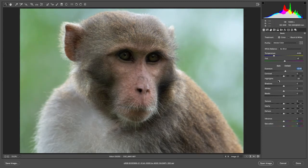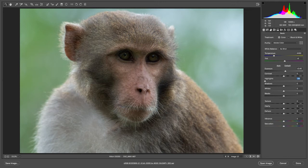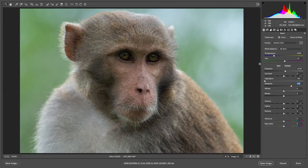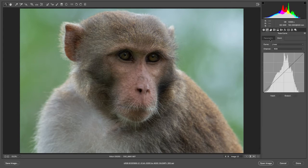I'm decreasing the highlights because the highlights are mostly on the head area and the background, with less on the subject since those are midtones. I've decreased the highlights and will pull up the shadows a little bit — but not too much, as it looks unnatural with a white faded tone. I'll handle the rest with the selective brush. I'll also decrease the whites a bit and make some curves adjustments.